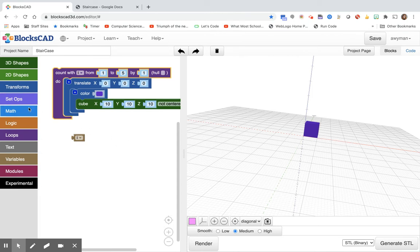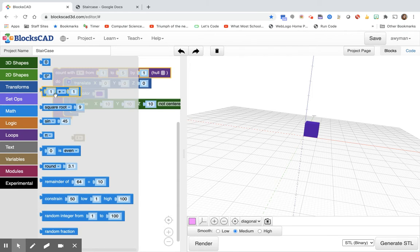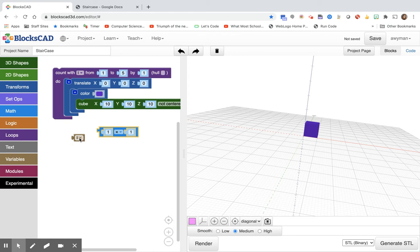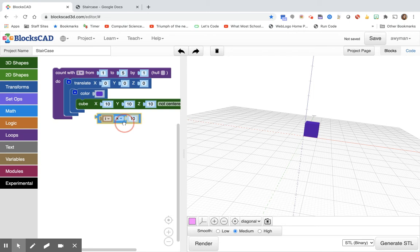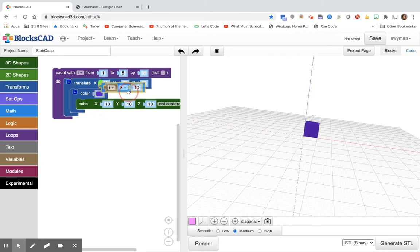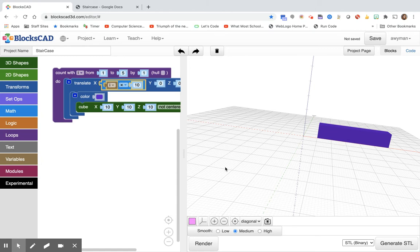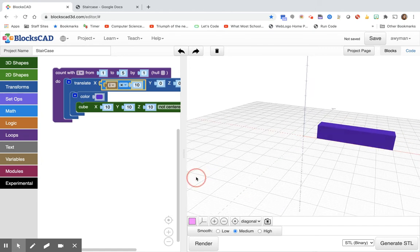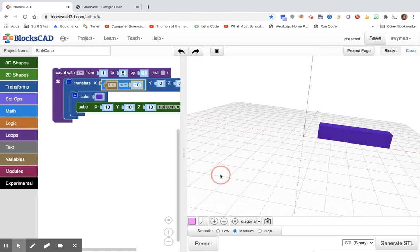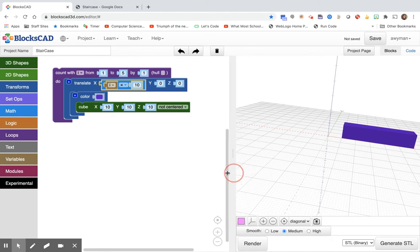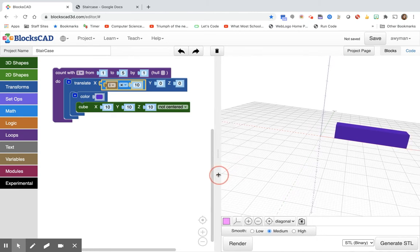So let me get a math block. And I'll choose multiplication. I'll take the i, put it in one side, and I'll change this to 10. So let's render that. They are still touching each other which we want. But they're not different heights because we don't want gaps in between our steps.